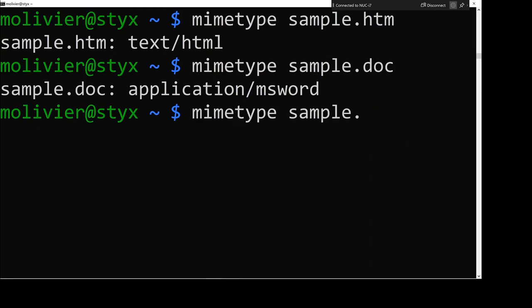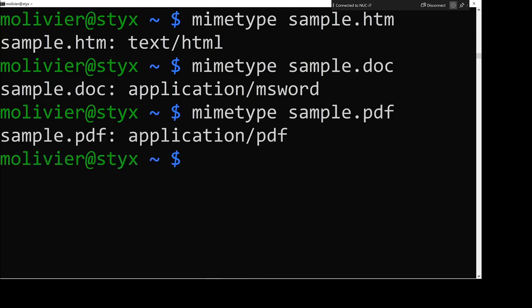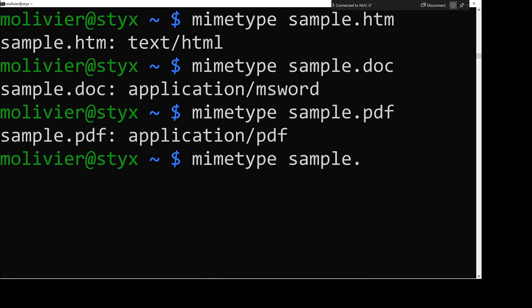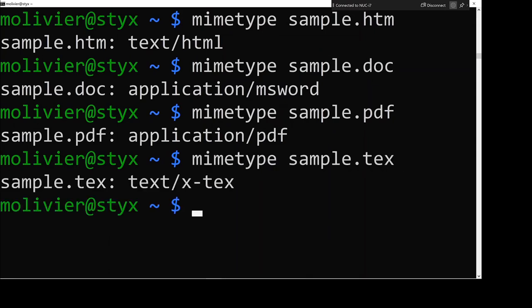PDF provides me with a similar example, application slash PDF. And then to give it something a bit more interesting, for a tex file, I can ask it about my sample.tex, and you can see that it's text slash x dash tex. Now that x dash is something that is beginning to be phased out, so we'll have to see how that develops in future.